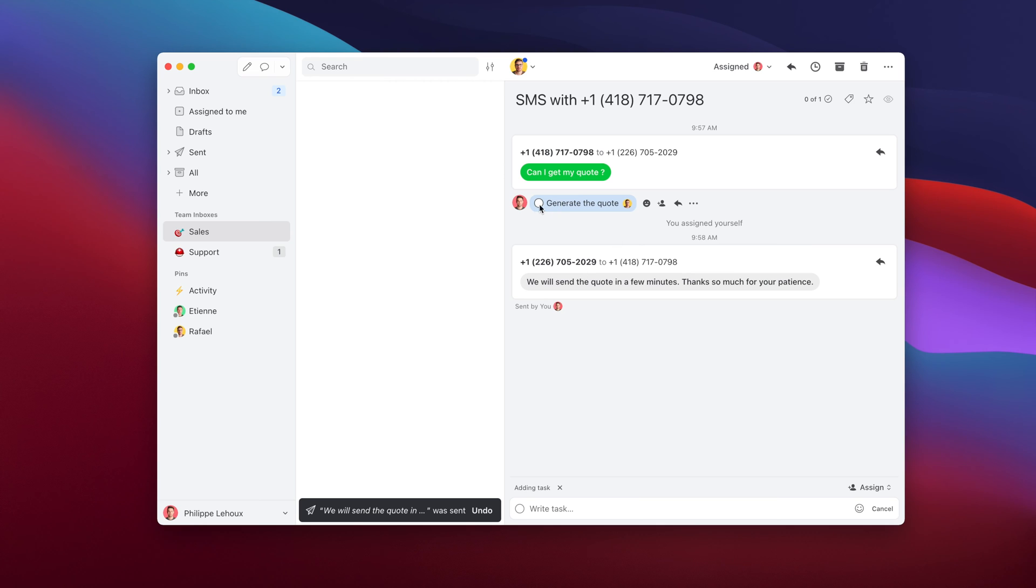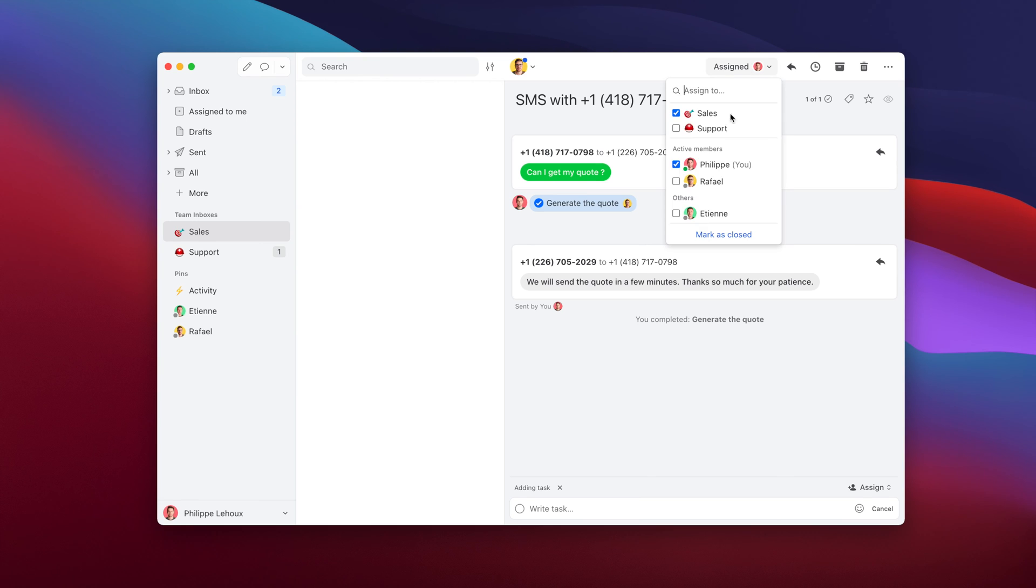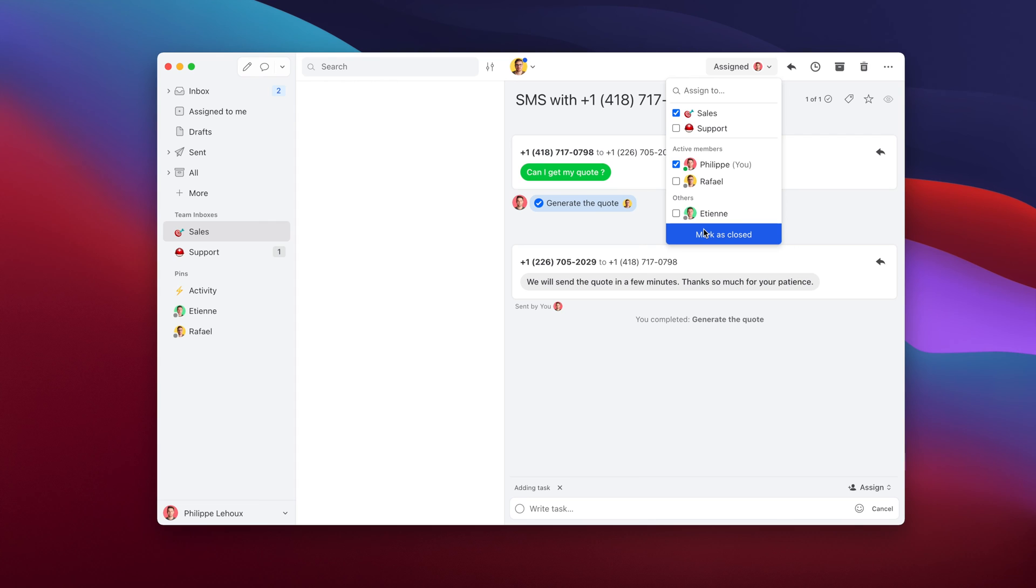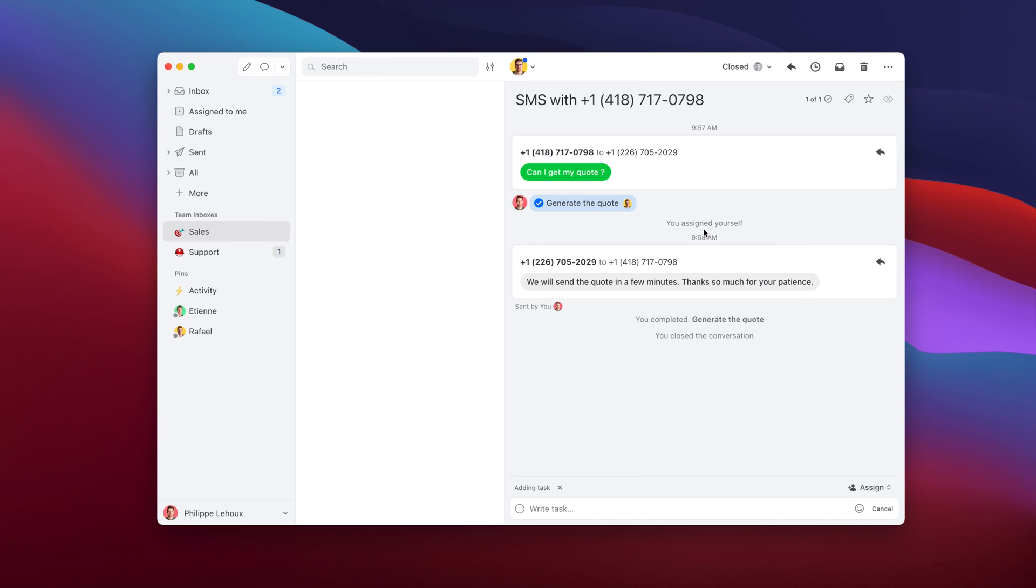So now let's pretend that my colleague did generate the quote and then we reply with the PDF. Bingo. That's pretty much the basic workflow around SMS in Missive. You receive SMS into a team inbox and then any one of the members of that team can go and reply, take ownership, assign it to themselves, and then reply to that customer.